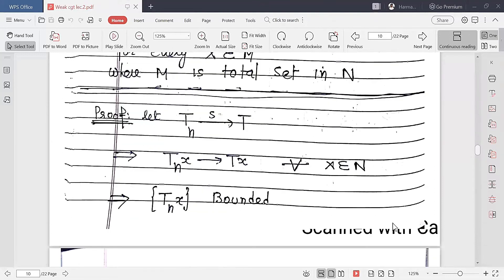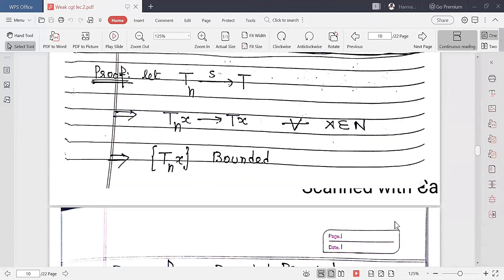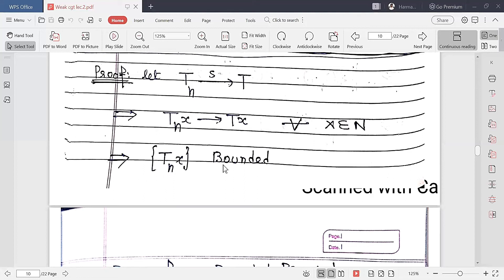Now the proof of this result. First part: let TN be strongly convergent to T. If it is strongly convergent to T, then by definition TN x approaches Tx for every x belonging to N. This sequence TN x is convergent, and every convergent sequence is bounded.